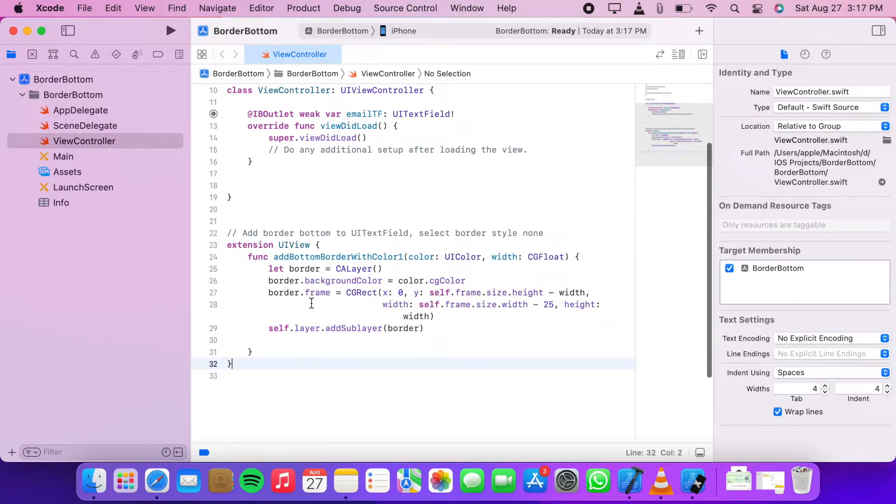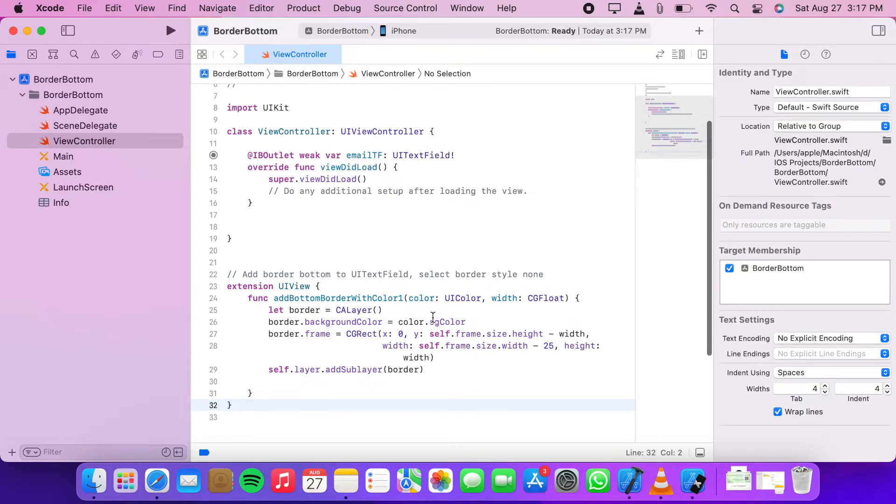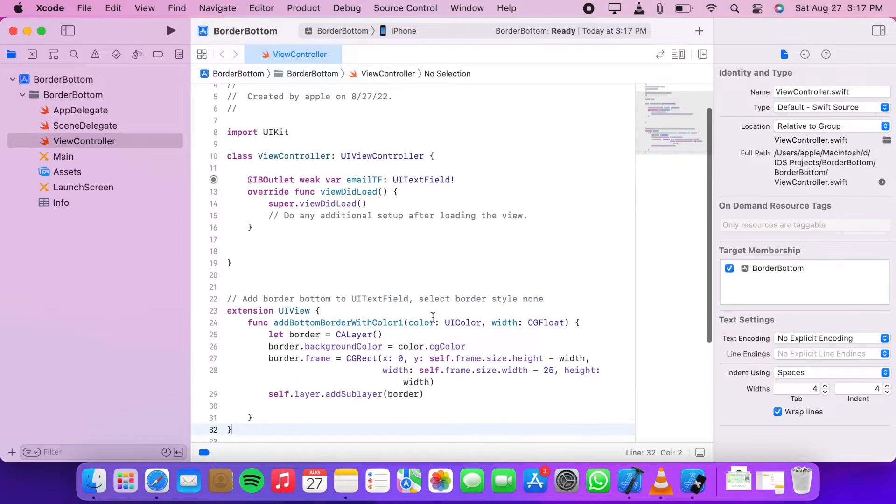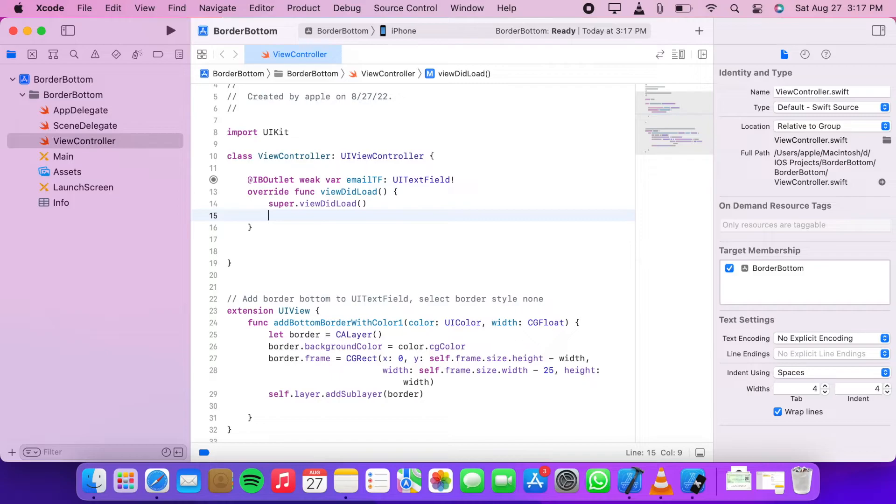Then we created a layer and we specified the border frame. We will pass border width when we call our function. Also we are subtracting 25 from the border length layer, which is actually our left and right constraint value. You can adjust this value according to your constraints. Now let's call our function and pass color and width.